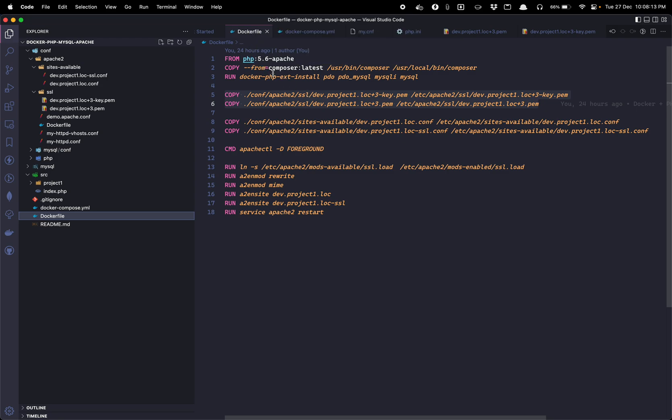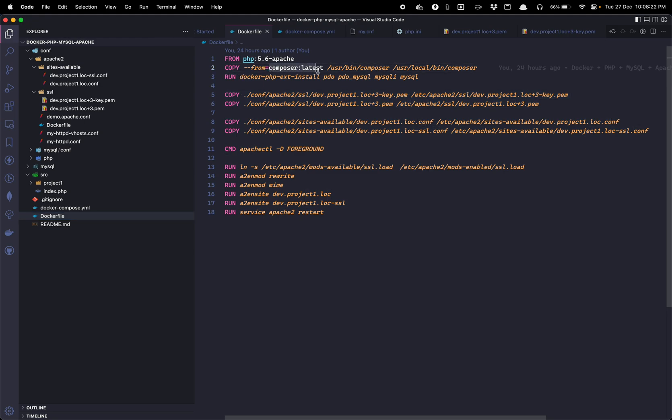So let's now go to the Dockerfile. In the Dockerfile let me explain each and every command line by line. For now we are using 5.6 apache as our base image. Then we are downloading the composer image and installing that composer image into apache PHP image.